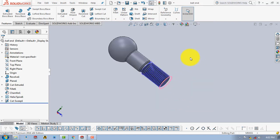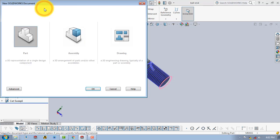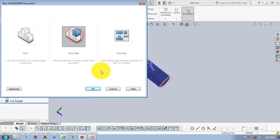Now after making these two parts, we have to make the assembly. Go to File and click New, select Assembly, and click OK.